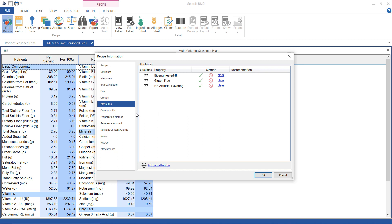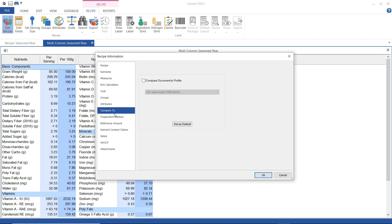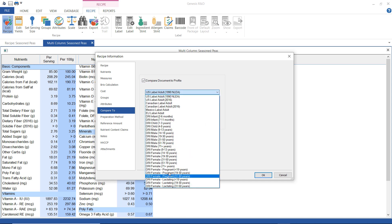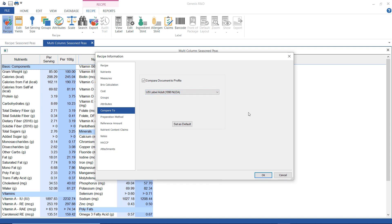If you have any reports that you want to compare to a DRI profile, this is where you would do that. So you have all of these options, these DRI options, and then US label and options for other countries.